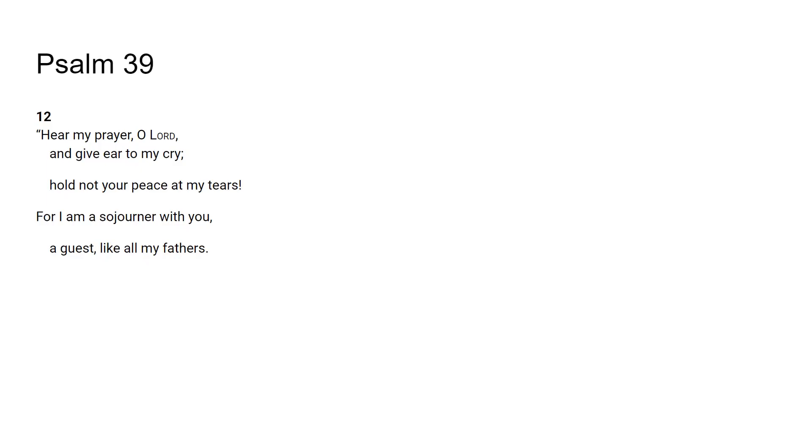It says for I am a sojourner with you, a guest like all my fathers. He is saying he is a guest in this world that God has allowed here. God is with him as he's here on this earth, but he's a guest.